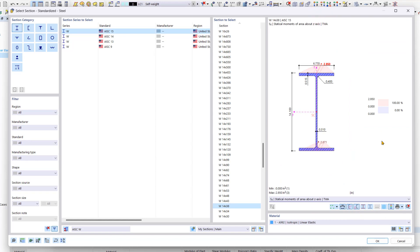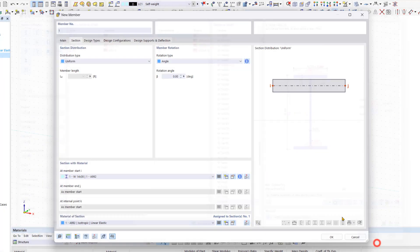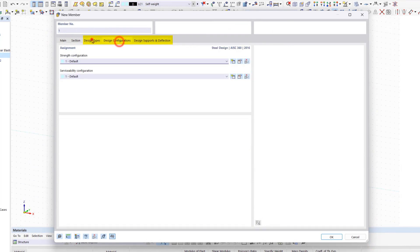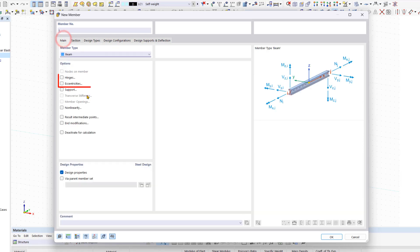Depending on the options set in the main tab and initially in the base data, additional tabs appear in the new member window. These tabs allow for further calculation parameters for the design. You can also add hinges and eccentricities. We'll do all of that later and now we will confirm the entry of the new member by clicking OK.